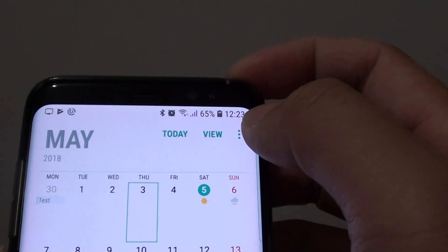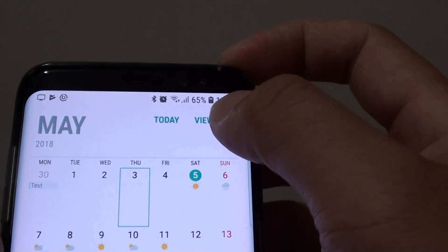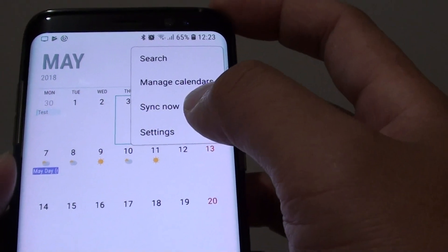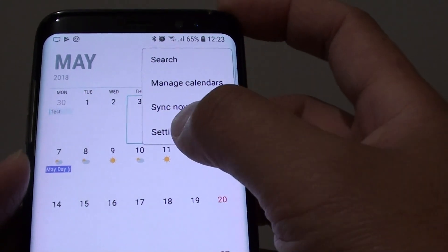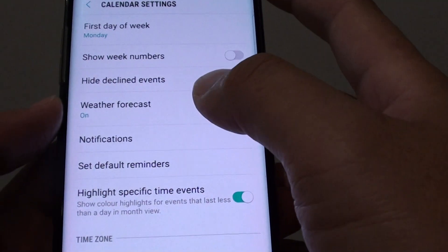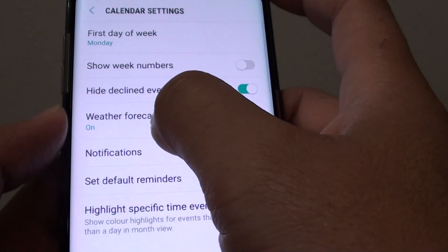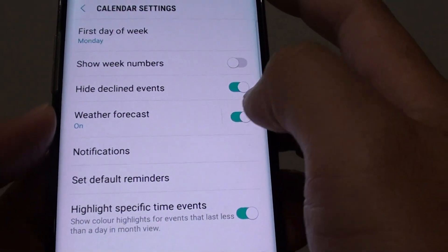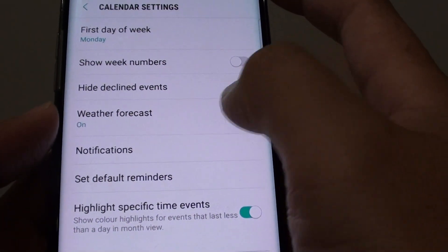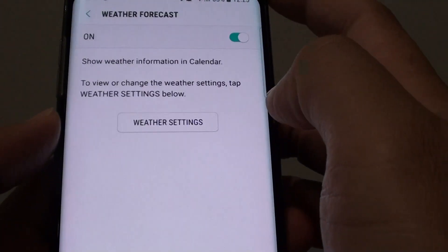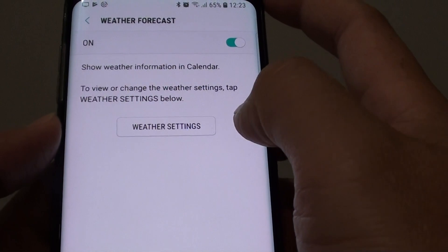In here, tap on the menu key at the top and choose Settings. In the Settings screen, tap on the weather forecast switch to turn it on or off.